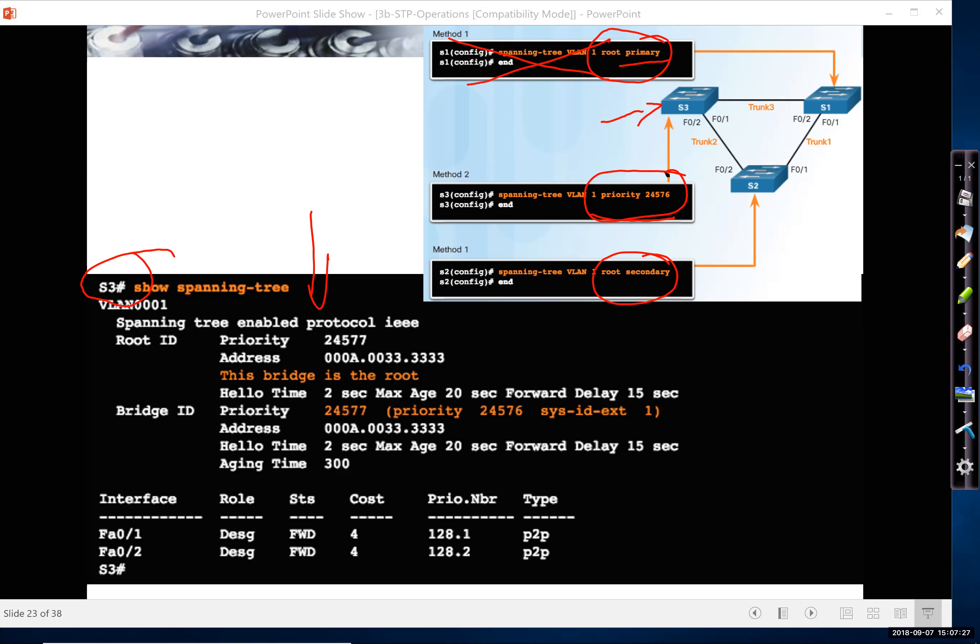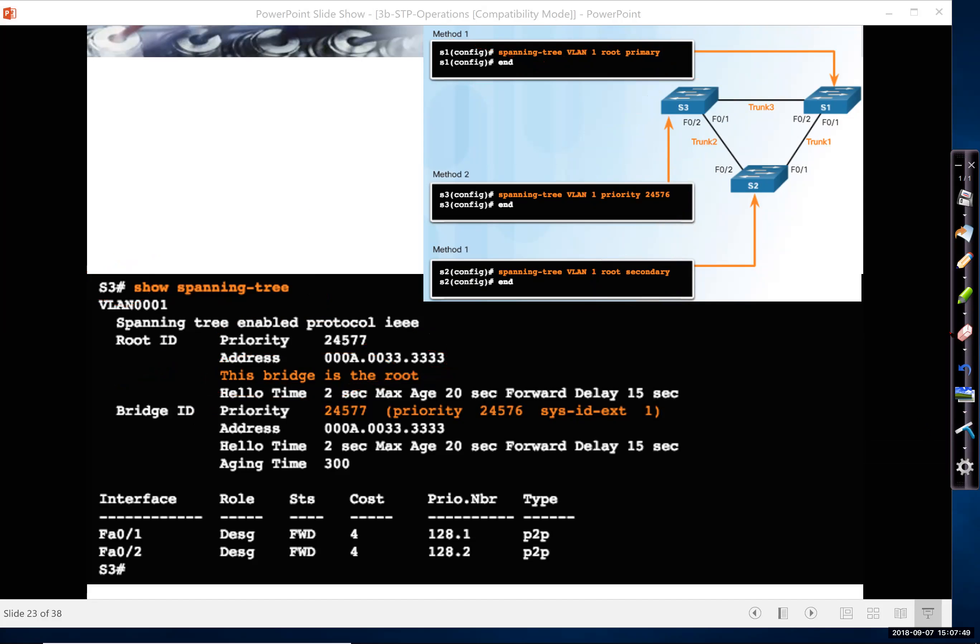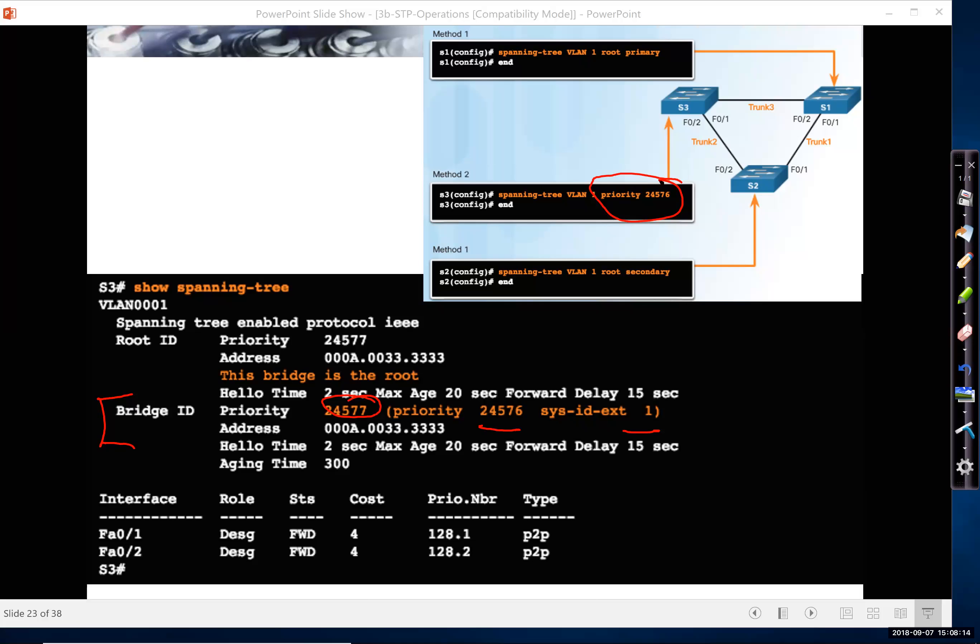So what this will show you again, show spanning tree will tell you who, since S3 is the root, it says, who is the root? We can say, well, this bridge is the root, because its bridge ID is the same as the bridge ID of the root. So this is the bridge ID of this bridge. So 24576, and here it's for VLAN one plus one. So that's where we get the 24577. That was with this command here. Priority for 24576 plus one. That's the VLAN one.